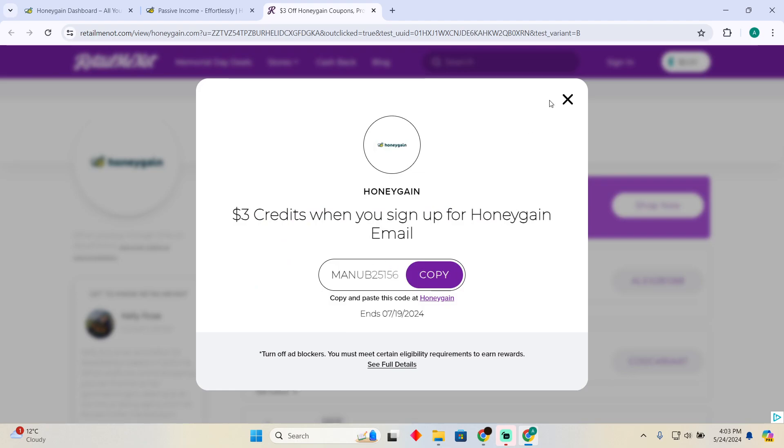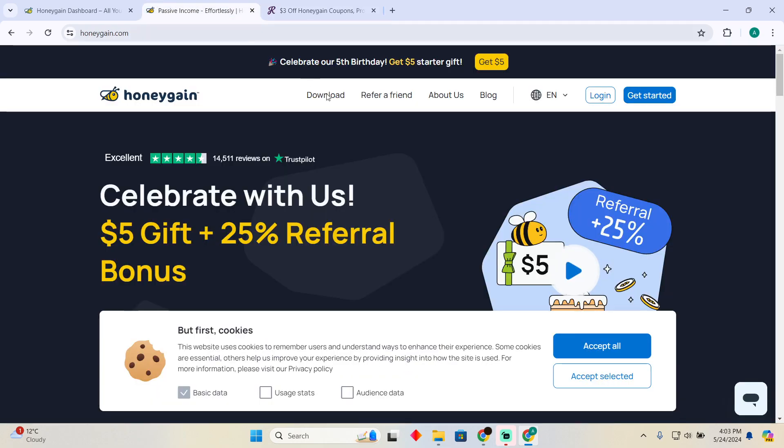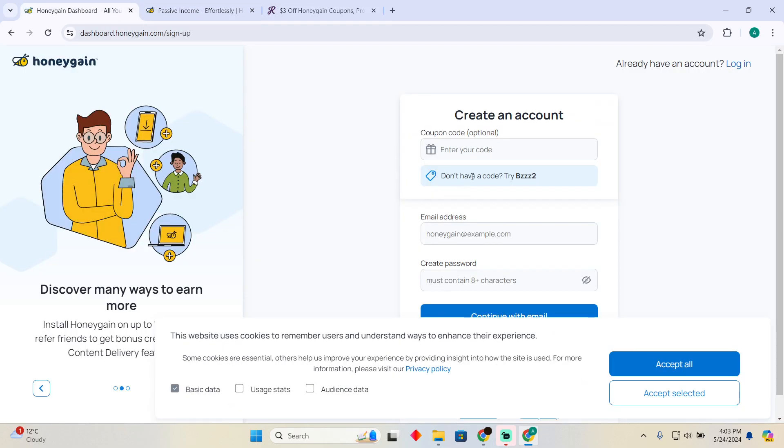That's how you guys can do it. Hope you guys find this video helpful.